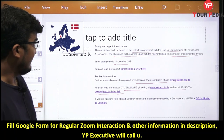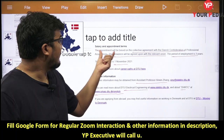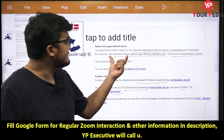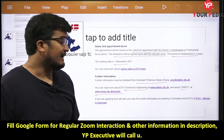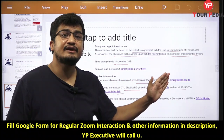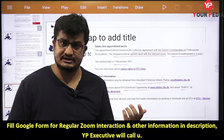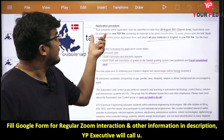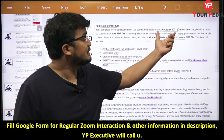Regarding salary and appointment, this is a funded project. The appointment will be based on the collective agreement with the Danish Confederation of Professional Associations, and allowances will be agreed upon with the relevant union. The period of employment is three years, with a starting date of 1st November 2021. Contact details are provided if you need further assistance with the application process or want to know more about the project.